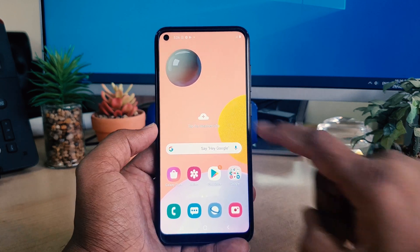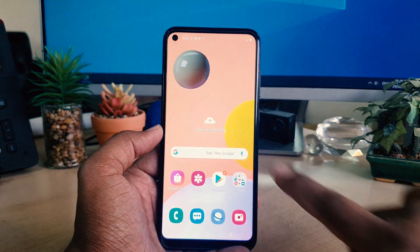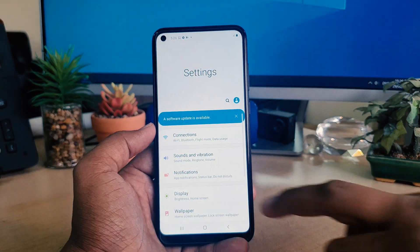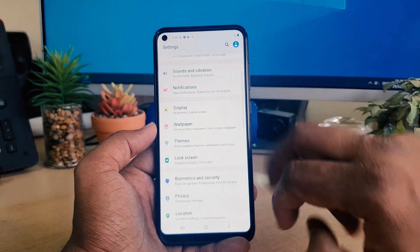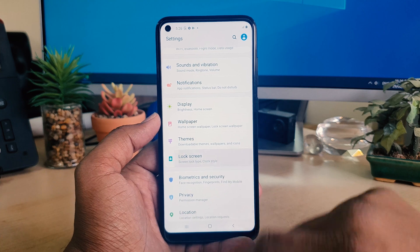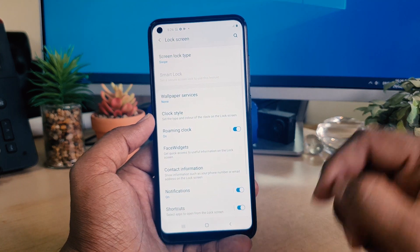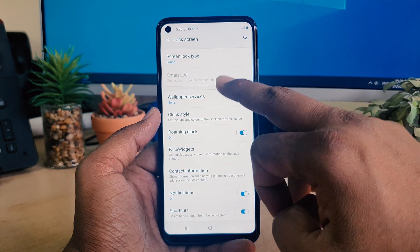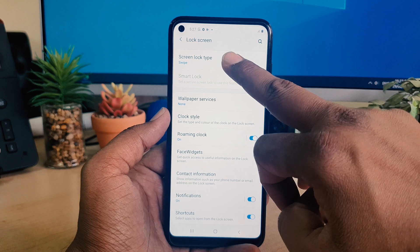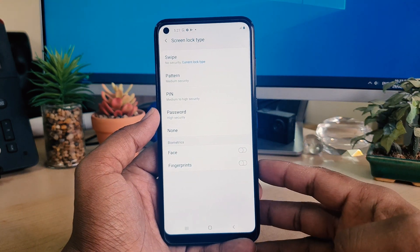In order to do that, you need to go into the device Settings section. After clicking on Settings, scroll down and you will find something called Lock Screen. After clicking on Lock Screen, on the upper side you will find something called Screen Lock Type.